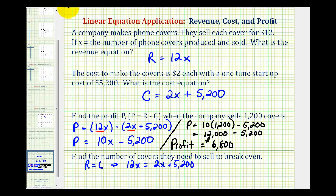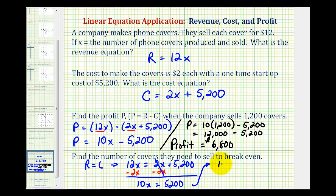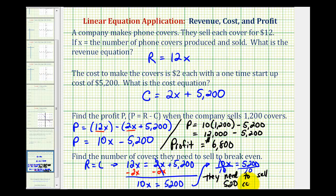To solve for x, we'll subtract two x on both sides. We would have ten x equals five thousand, two hundred. So we'll divide both sides by ten. We have x equals five thousand, two hundred divided by ten, which would be five hundred twenty. So they need to sell five hundred twenty covers to break even, meaning they won't make any money or lose any money. I hope you found this helpful.